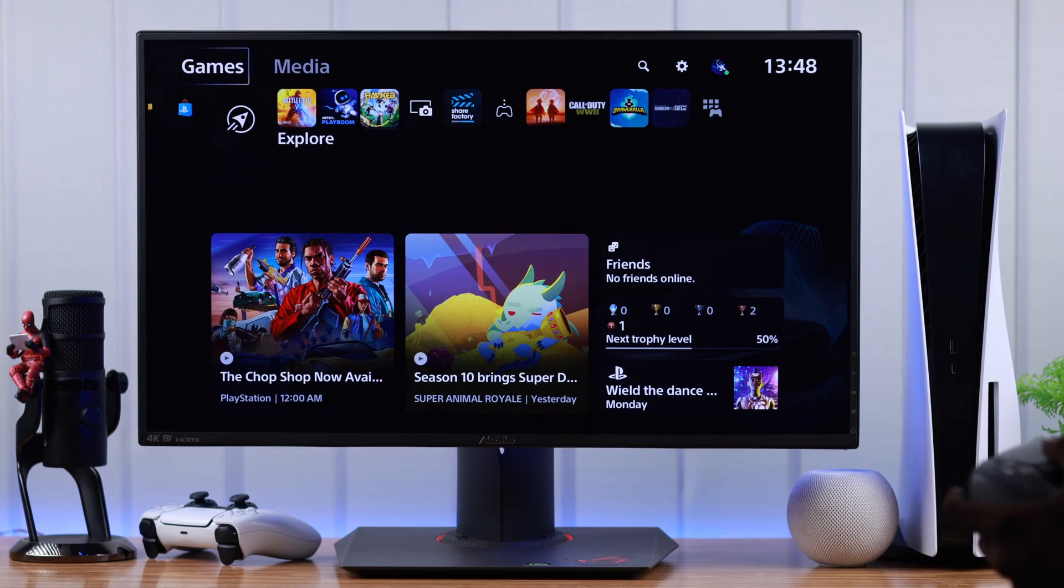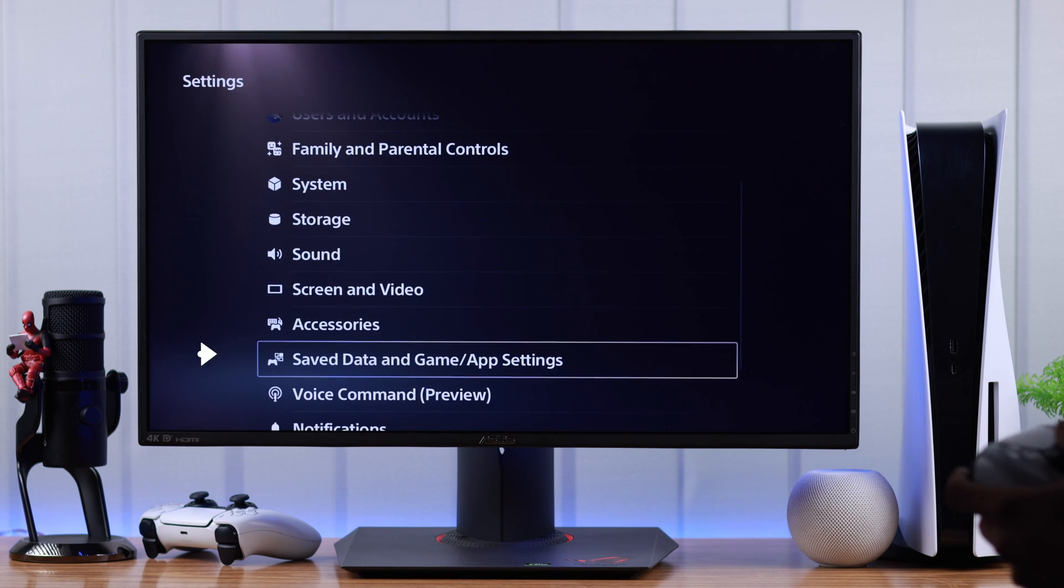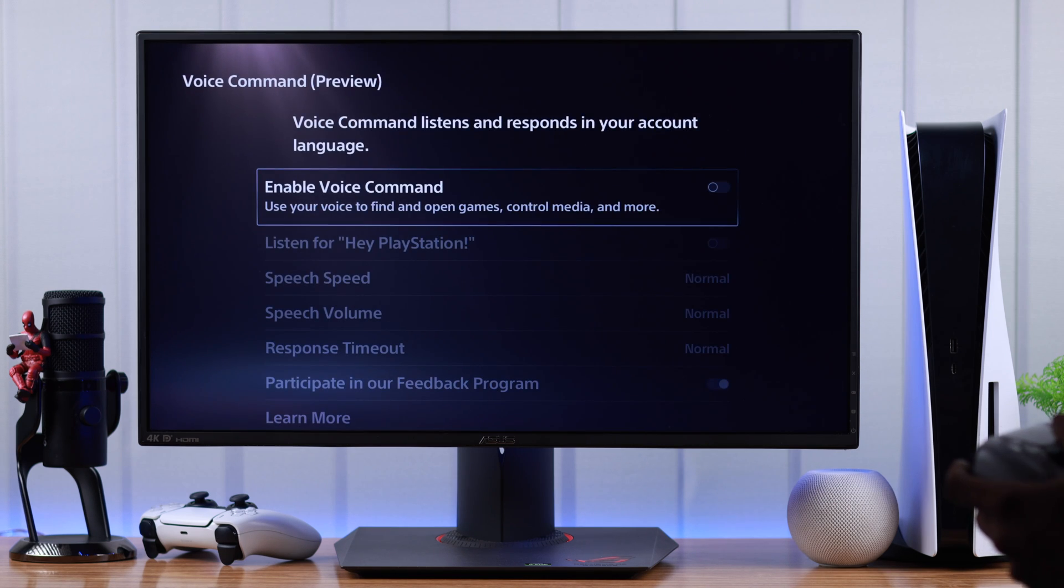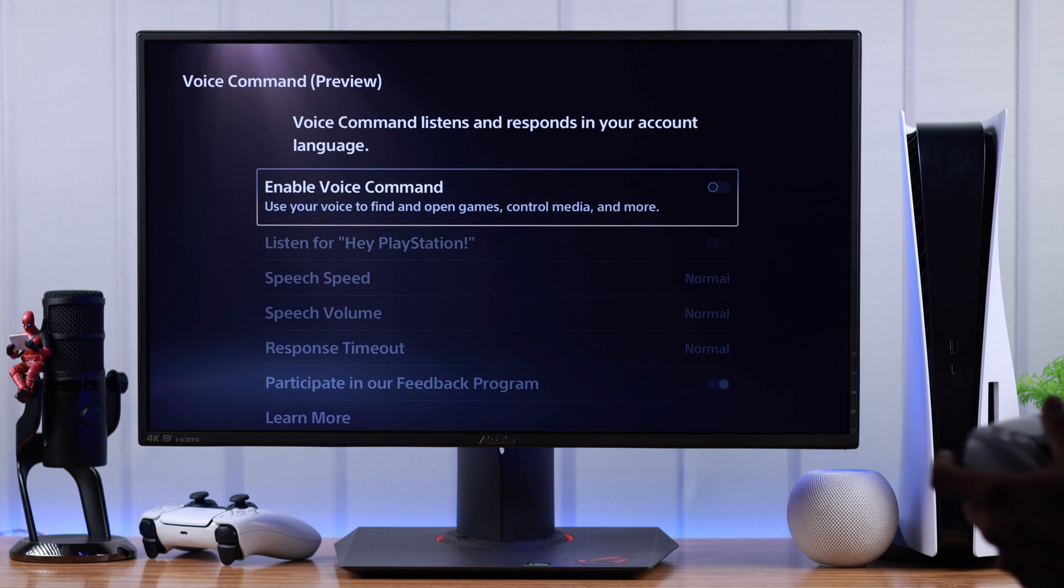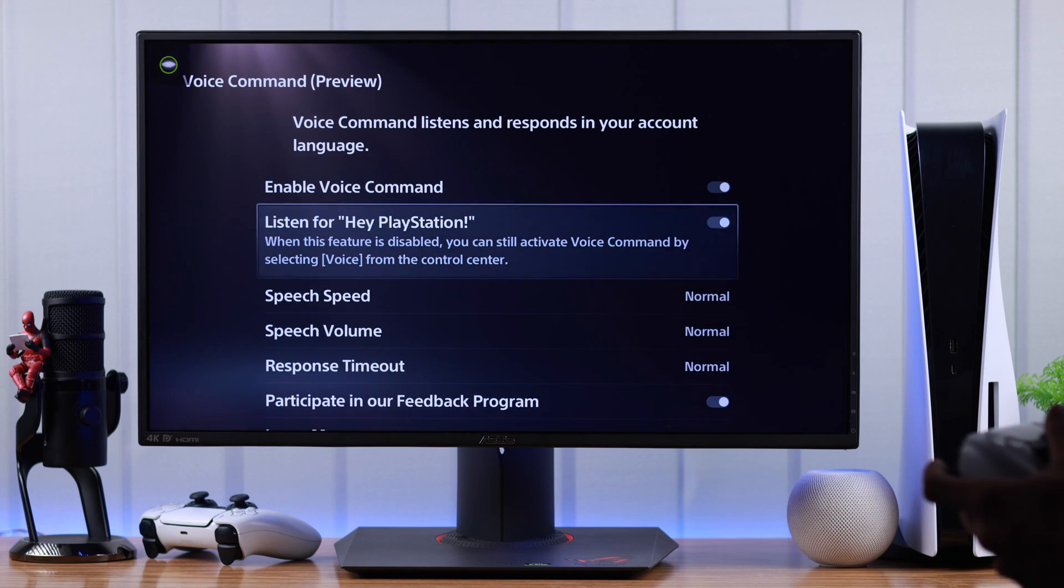To turn on hey PlayStation, we need to go to settings and then go down to voice commands. From here, you just need to toggle on enable voice command and then listen for hey PlayStation will be turned on automatically.